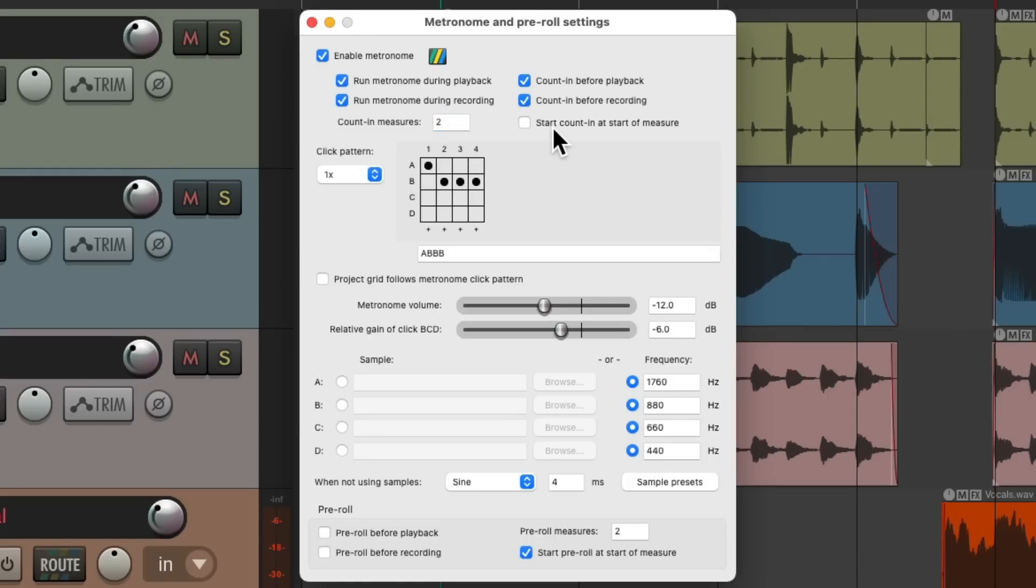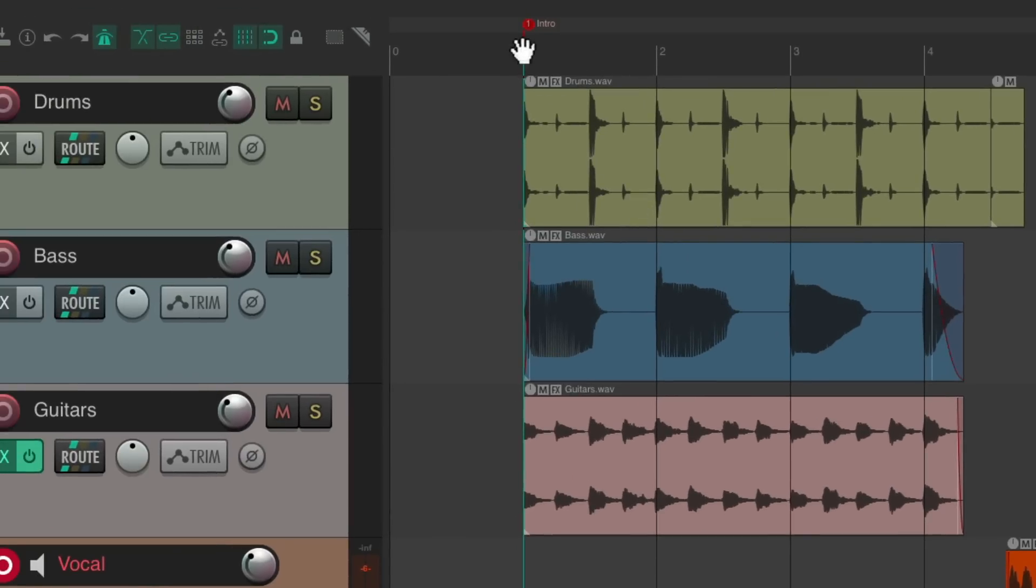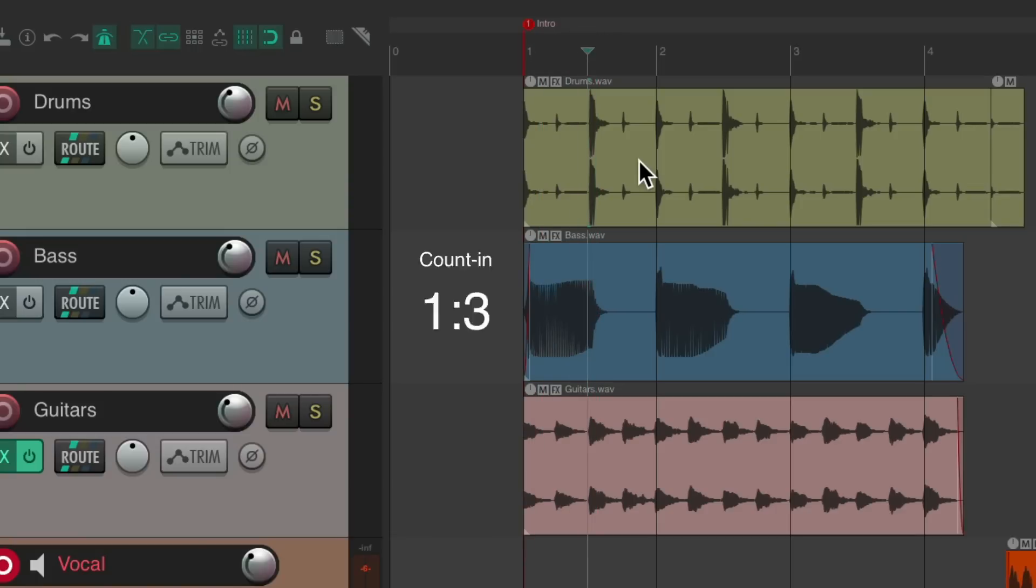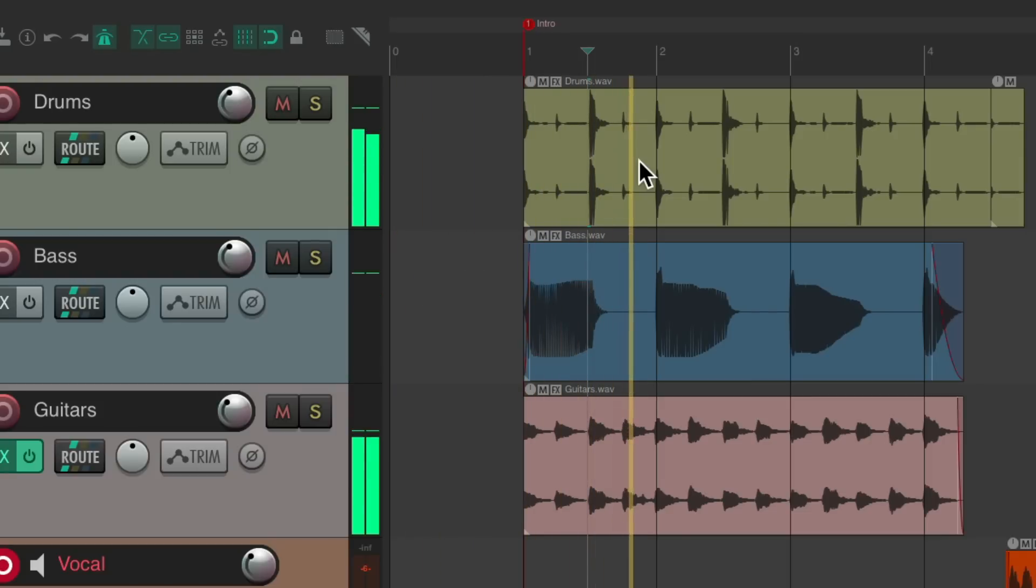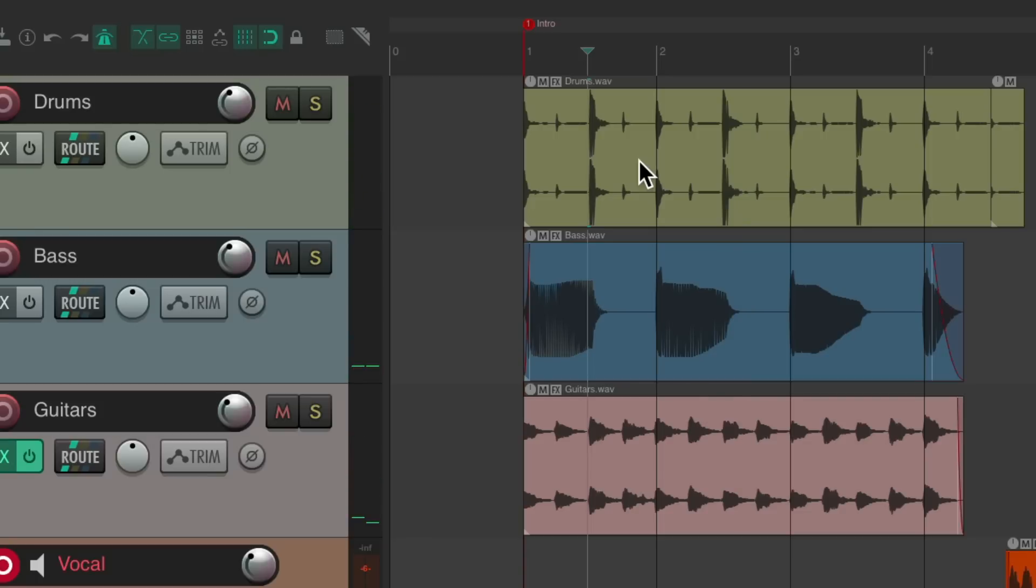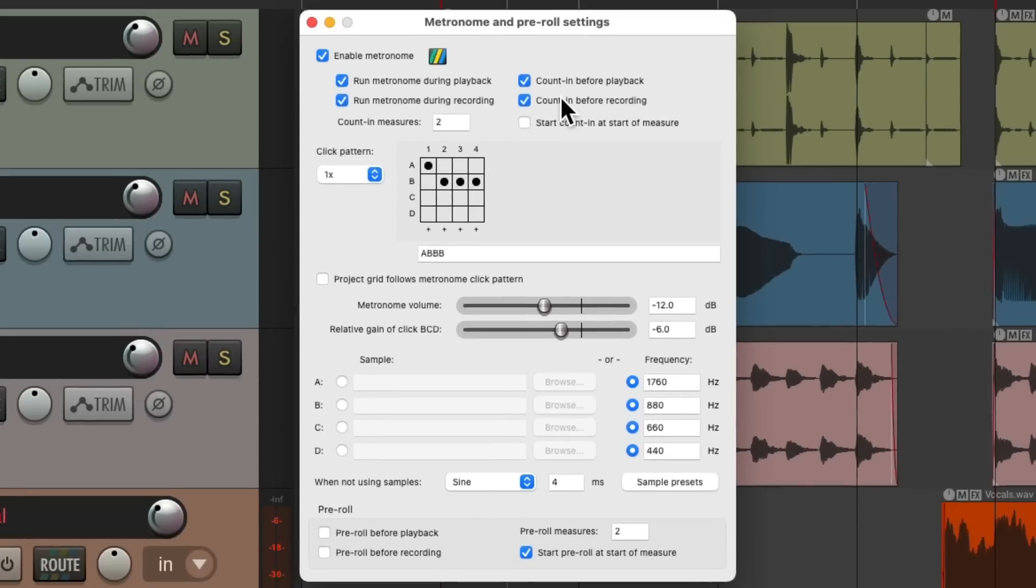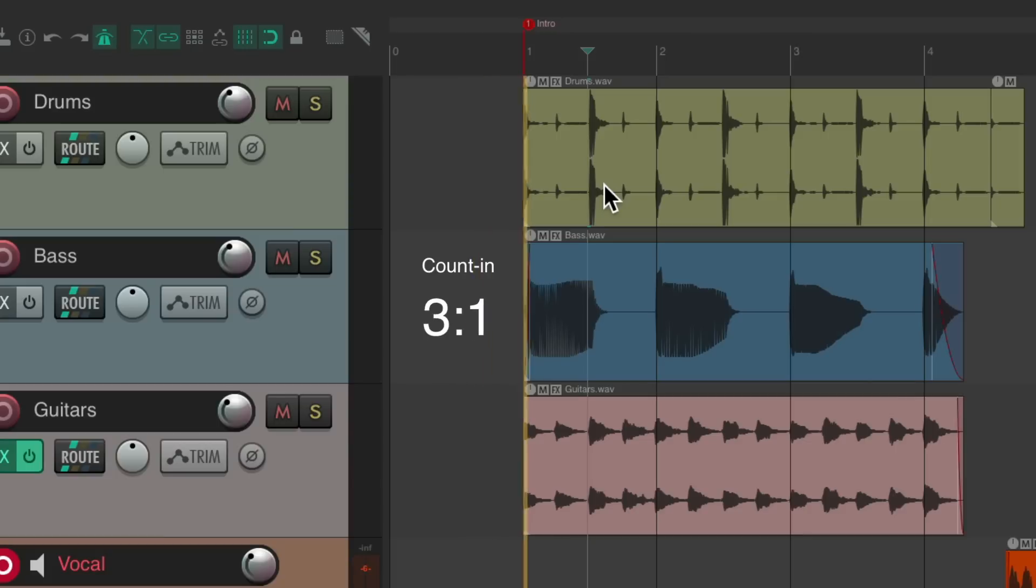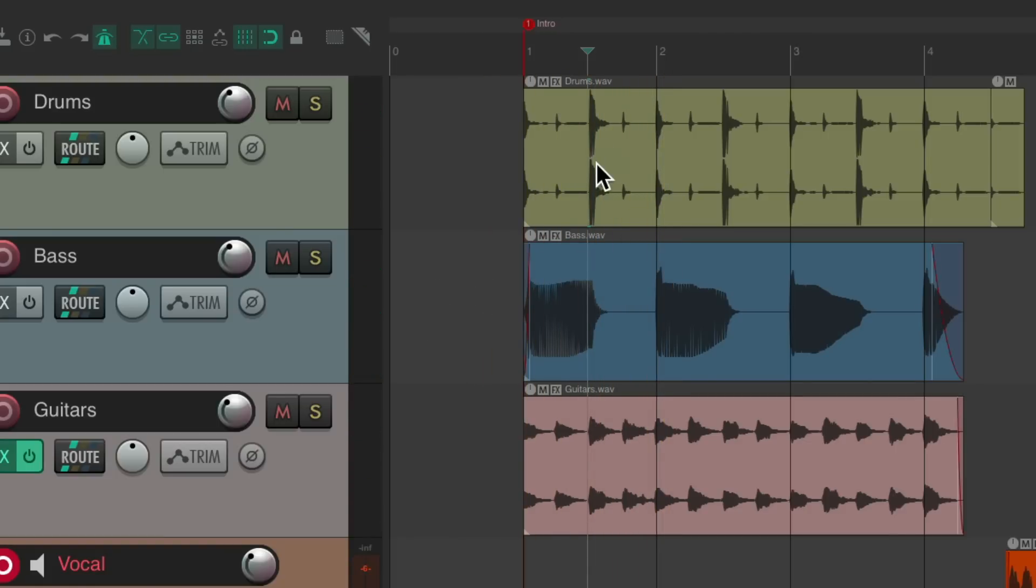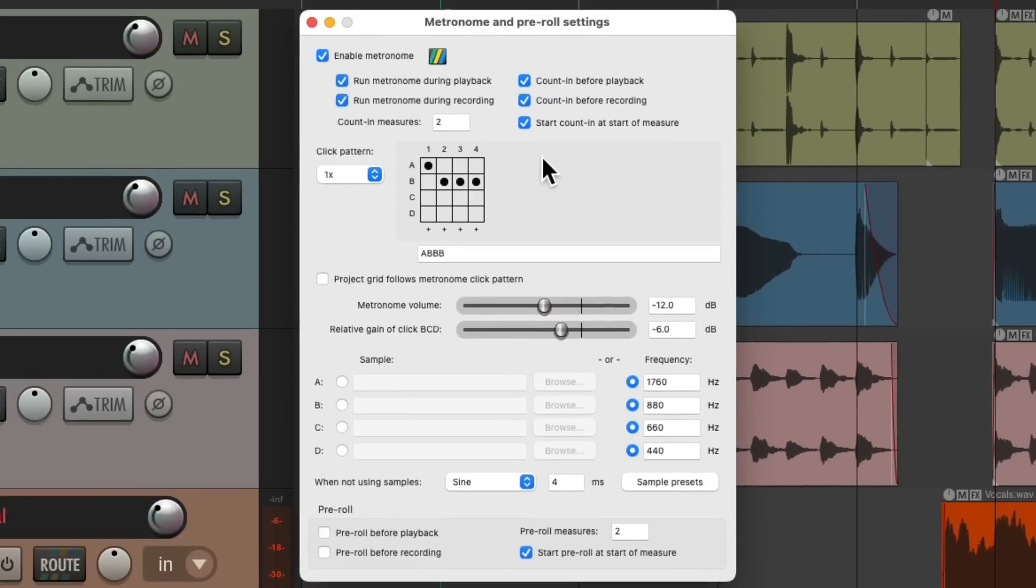Over here, we could choose to have the count in start at the beginning of a measure. If we put our cursor in the middle of a bar and hit playback, the counting starts in the middle of the bar, which could be confusing. So if we turn on this option, it's always going to count off starting at the top of the bar and start playback where our cursor is. Again, this is all off by default.